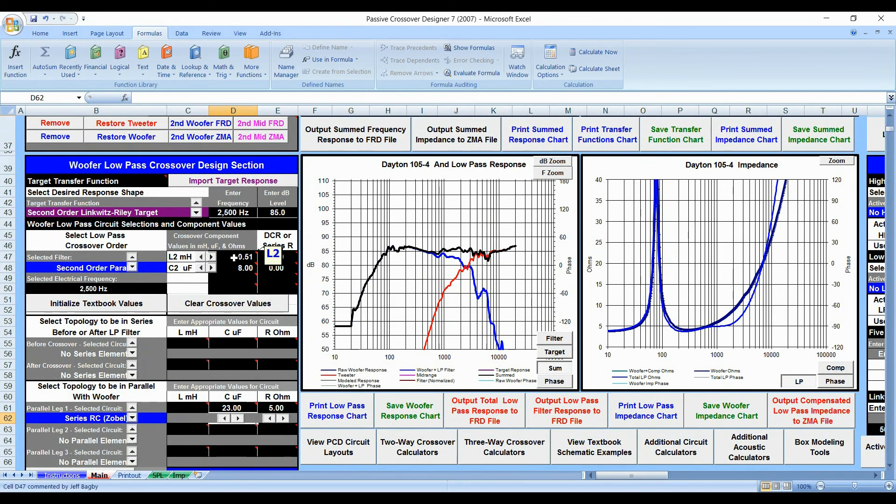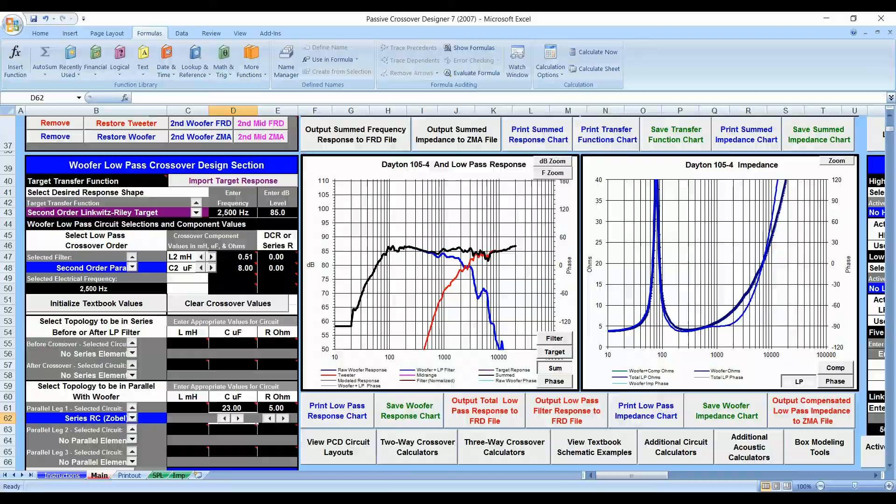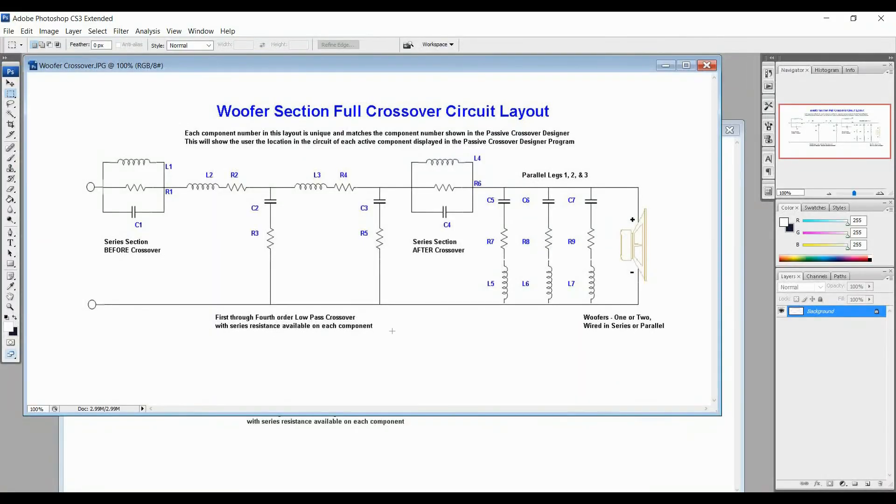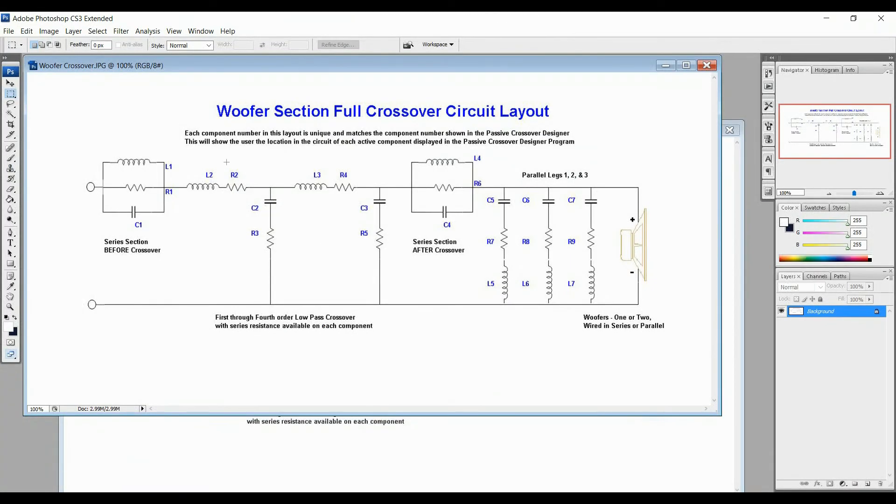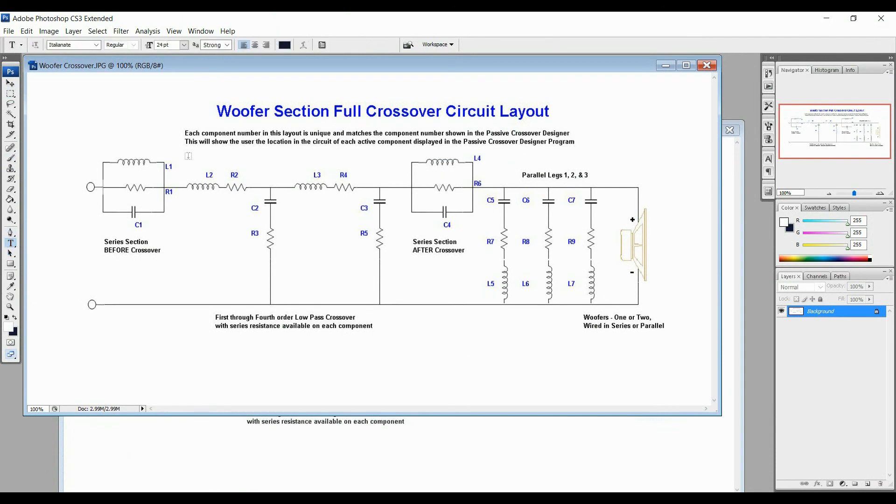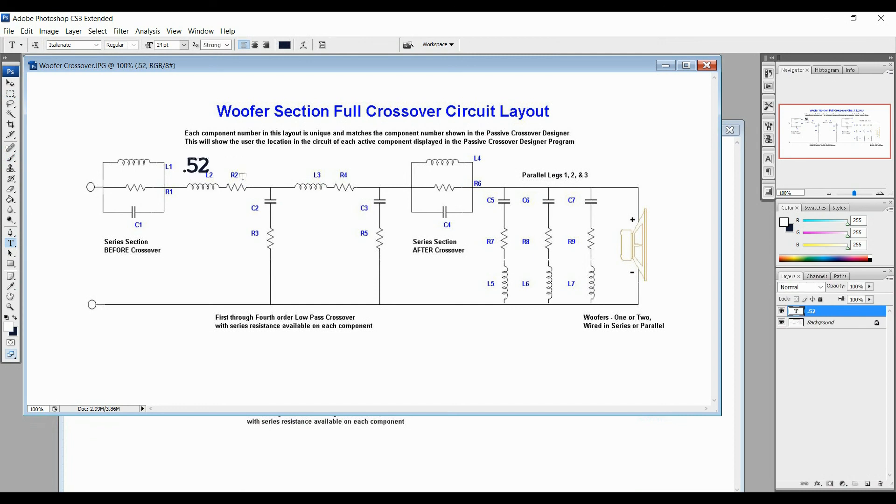So L2 is a .51 now. So let's go here. I'm going to go to Photoshop. I'm going to put my text here. And that was L2. So L2 is right here.